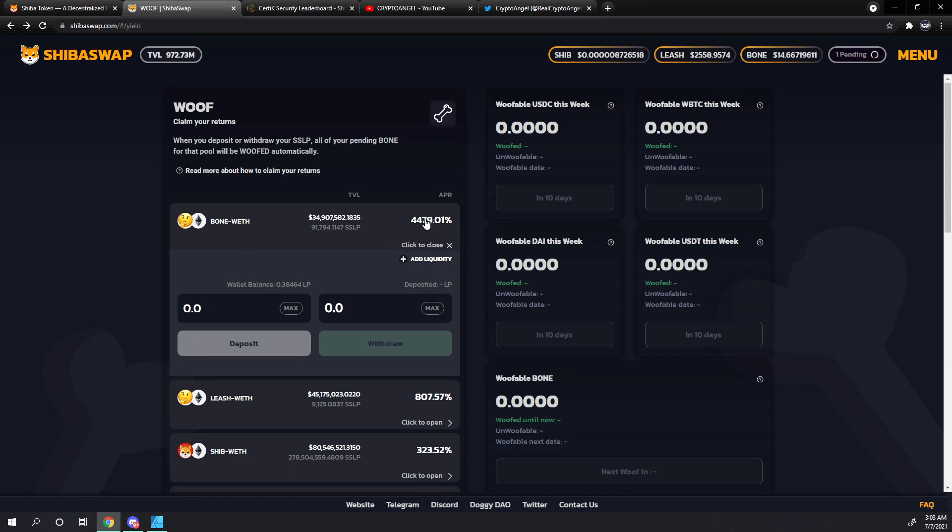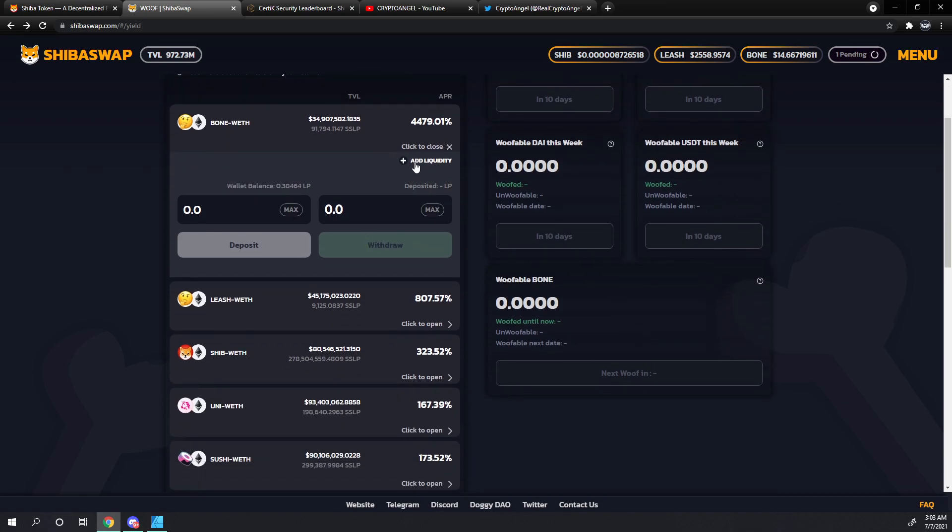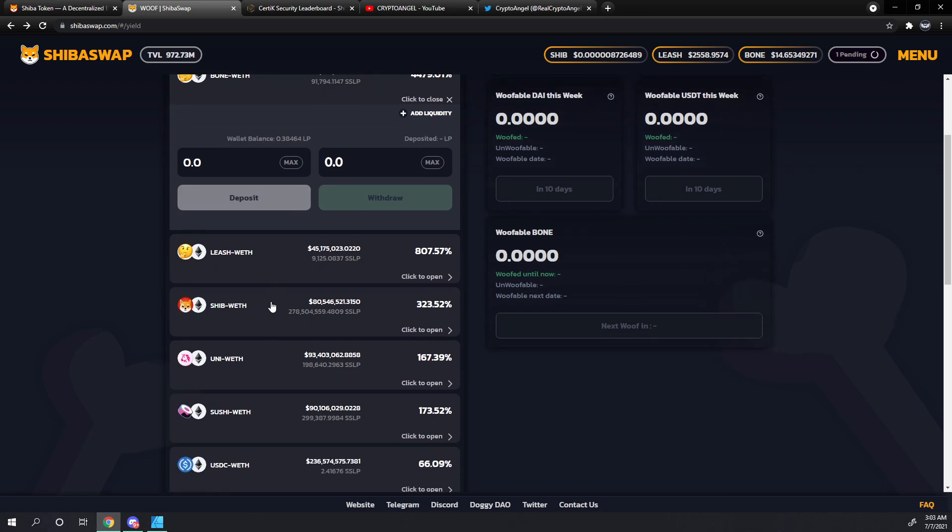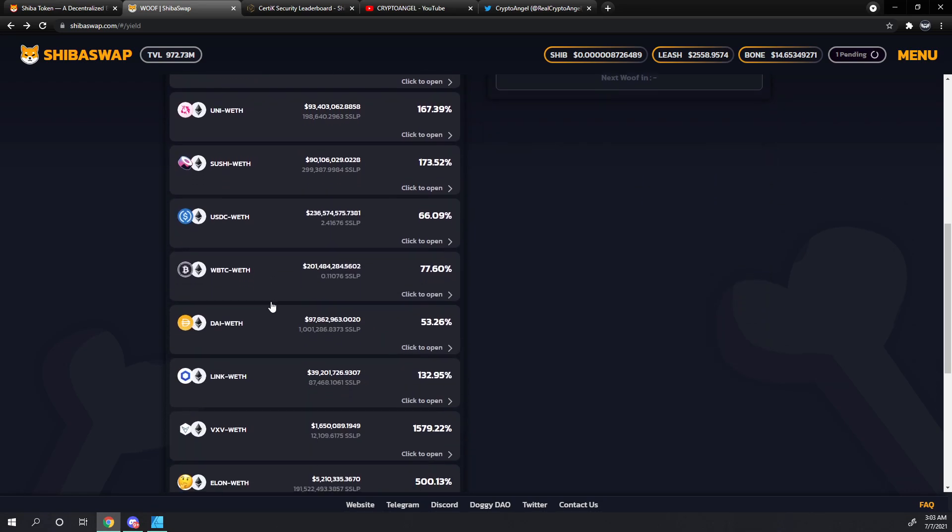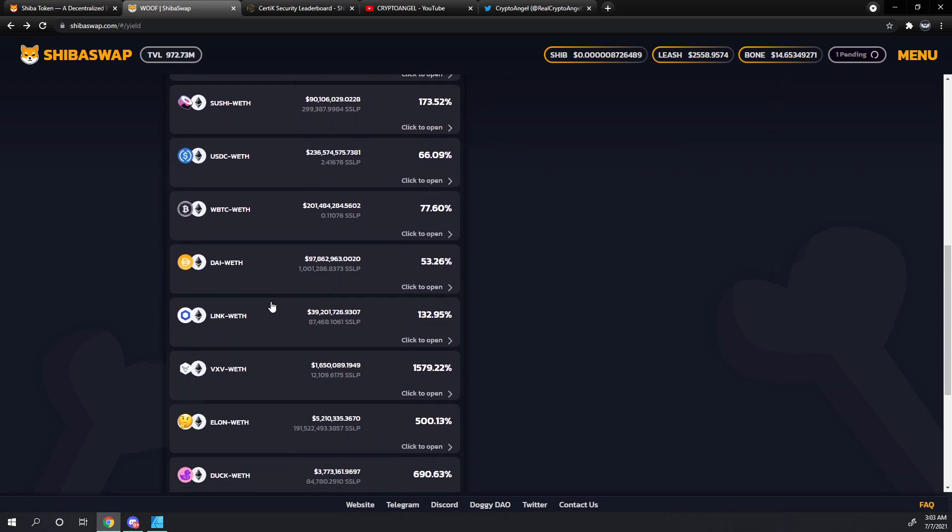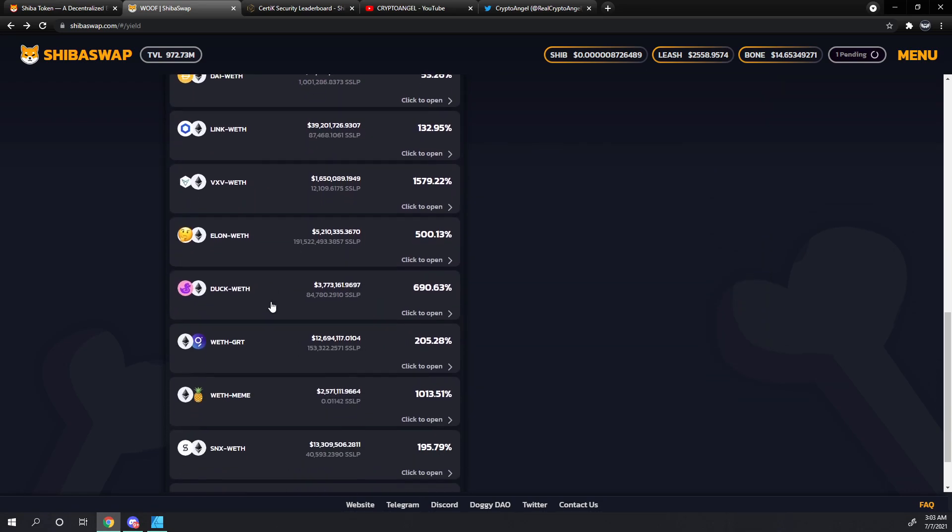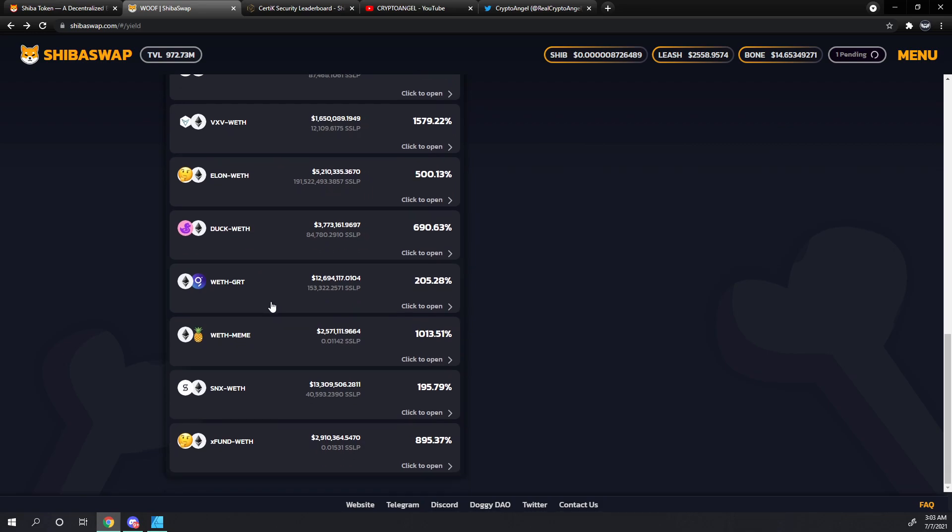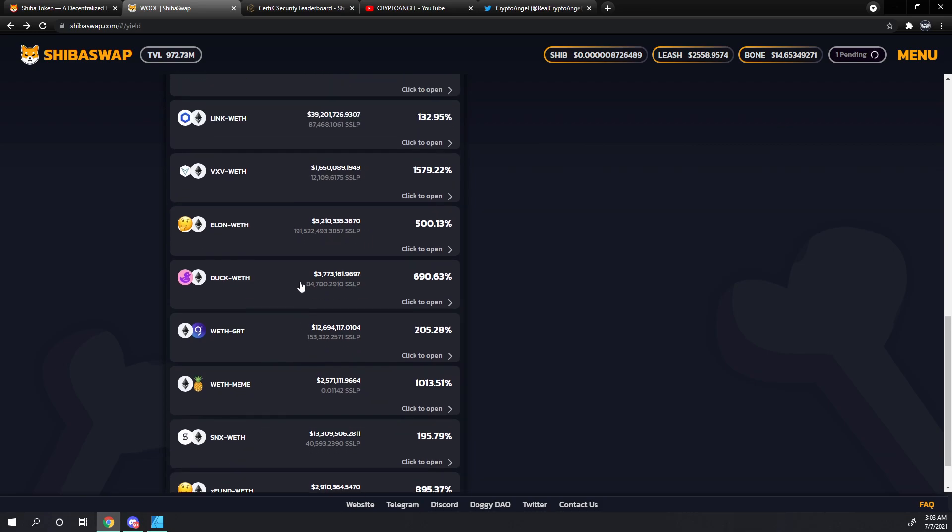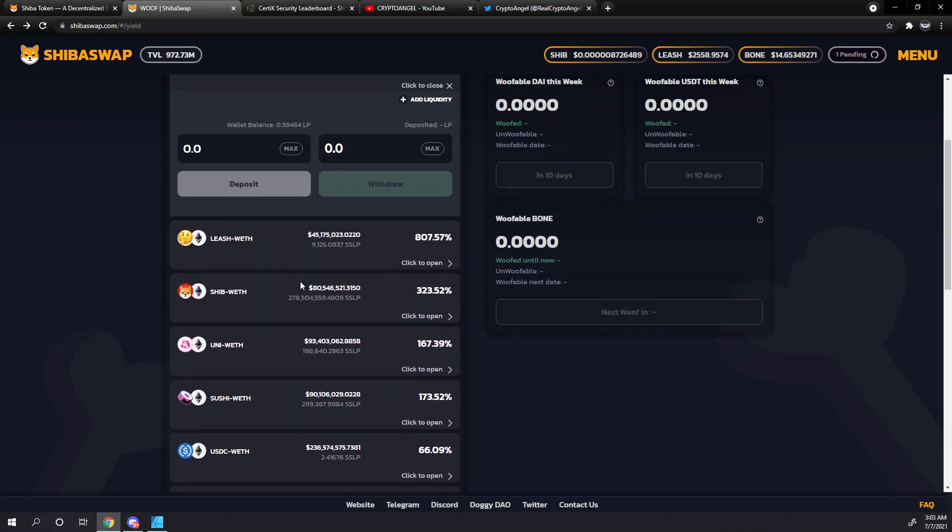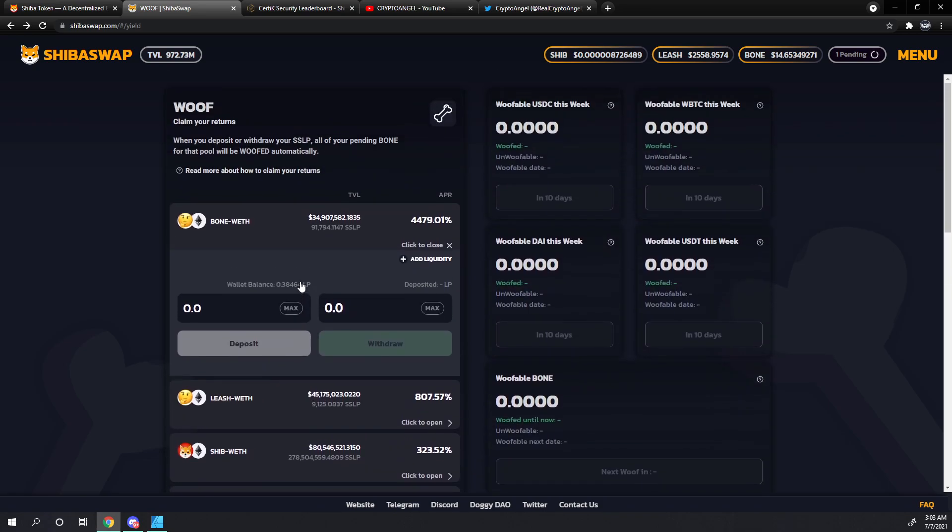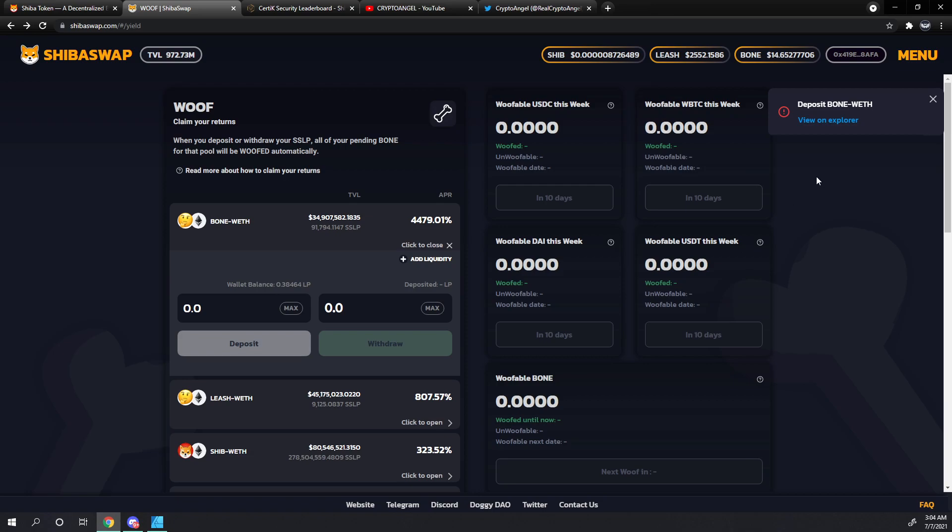You can see that the bone Ethereum pair is still producing at a 4,000 and change percent rate. This will go down drastically over the next few days and it already has gone down quite a bit in the last 24 hours. These are the 16 pairs that can produce bone. Just to cover these items over here real quick, the Wolfable USDC this week and the WBTC, these are on the same schedule as the Berry rewards.